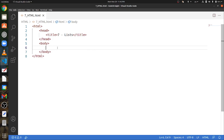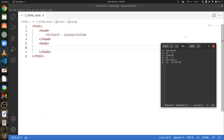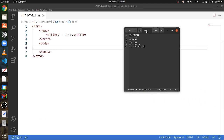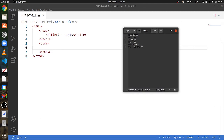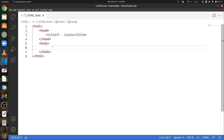An unordered list is a collection of elements that are just marked using dots or stars — they're not numbered. To make an unordered list, we use the ul tags. Let's add a pair of ul tags.